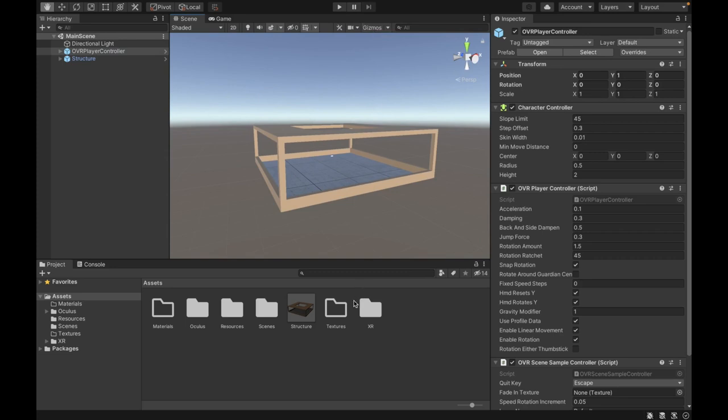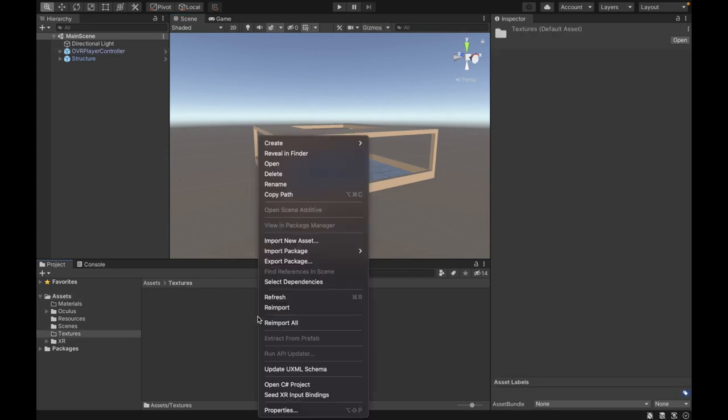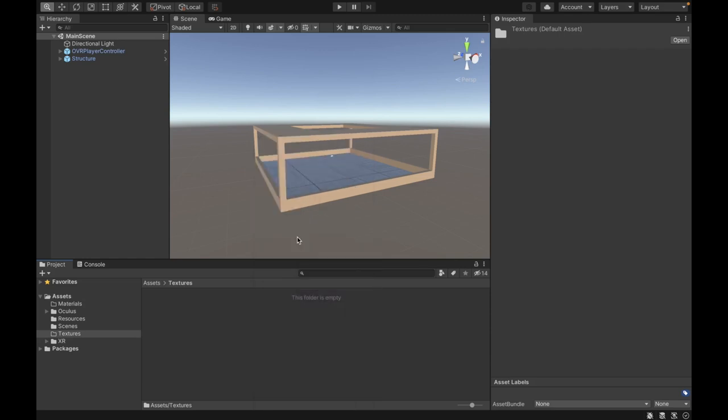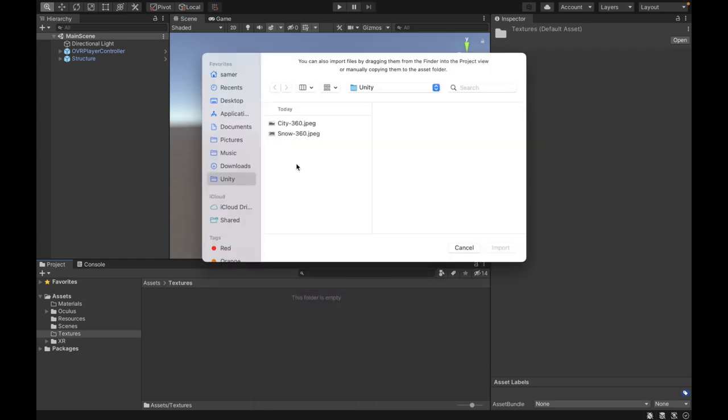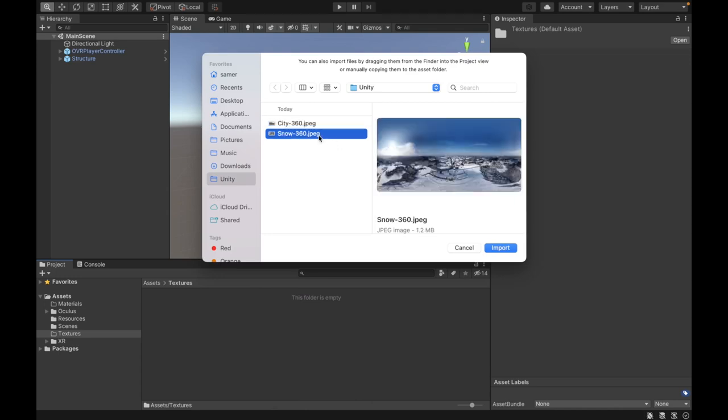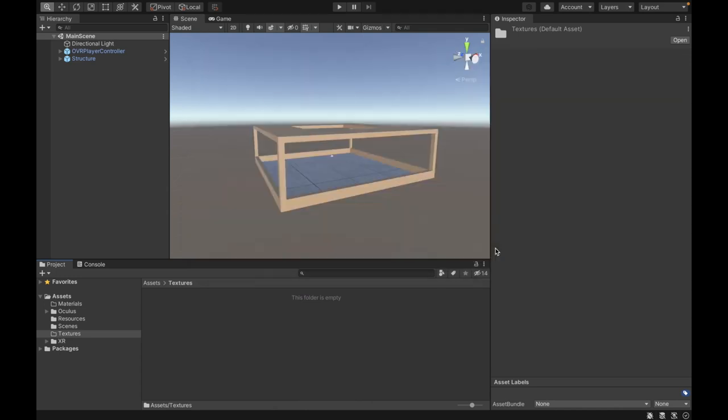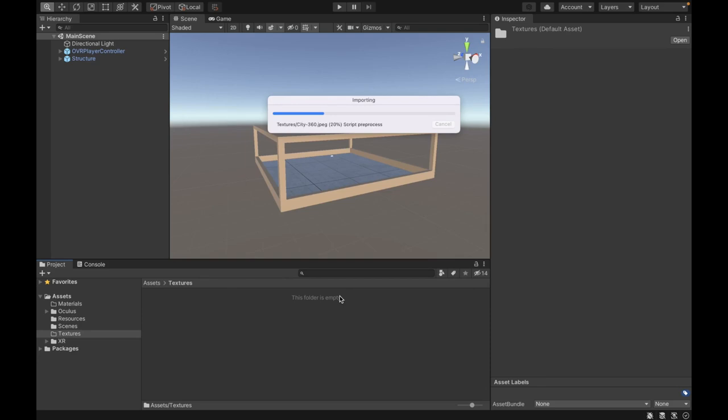Next up, we're going to go to the textures folder, and then we're going to import the 360 images that we want to turn into our skybox or environment. So I have a city 360 image and a snow 360 image. I'm going to import both of them into our assets folder.